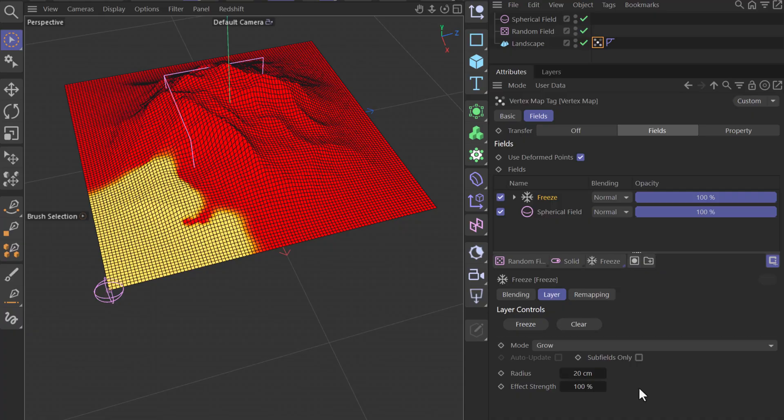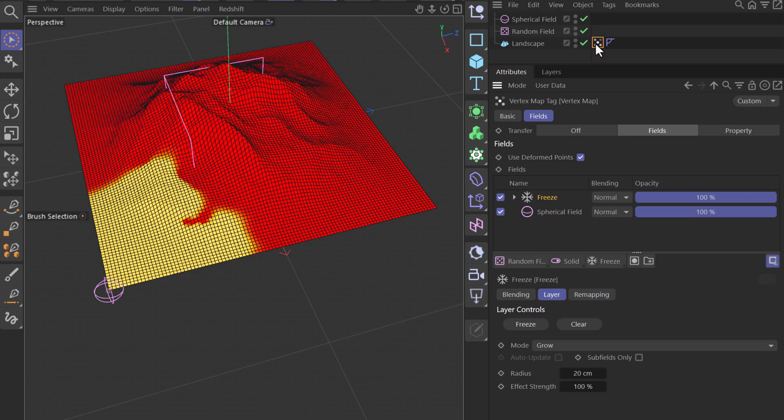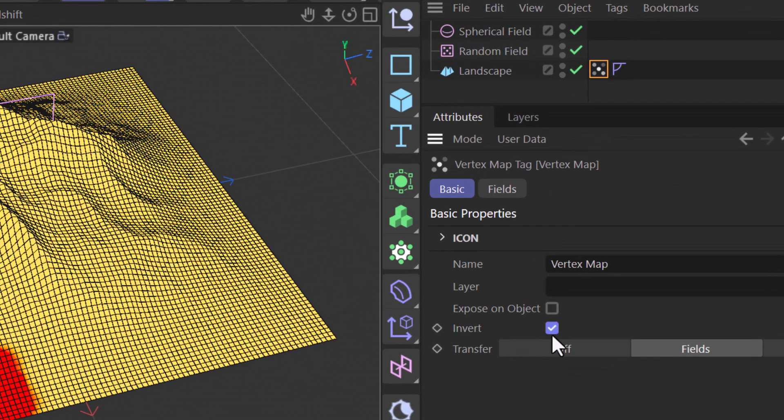Now in last week's video I created a secondary vertex map that allowed you to take the values of this one and invert them using an invert layer. But the fastest way to do it is to select the vertex map itself, go to the basic tab, and invert it.